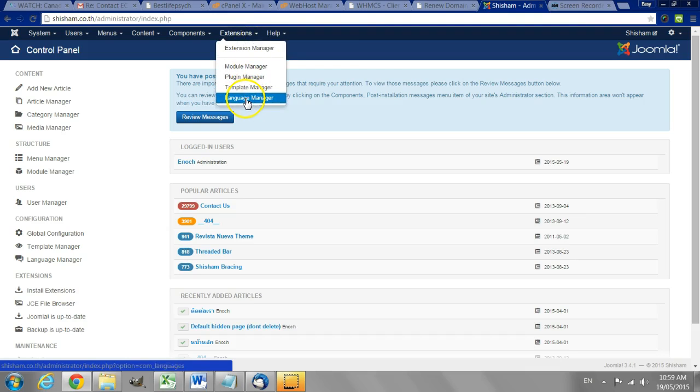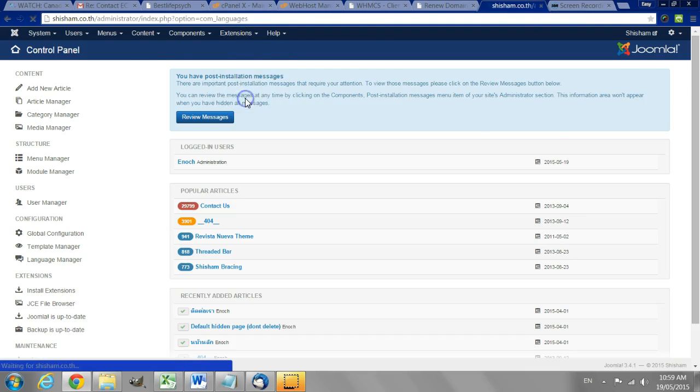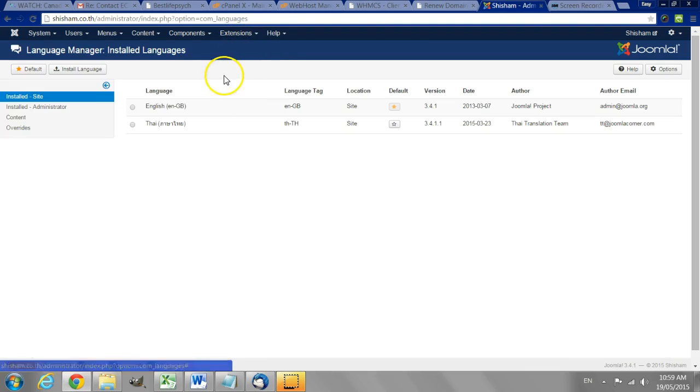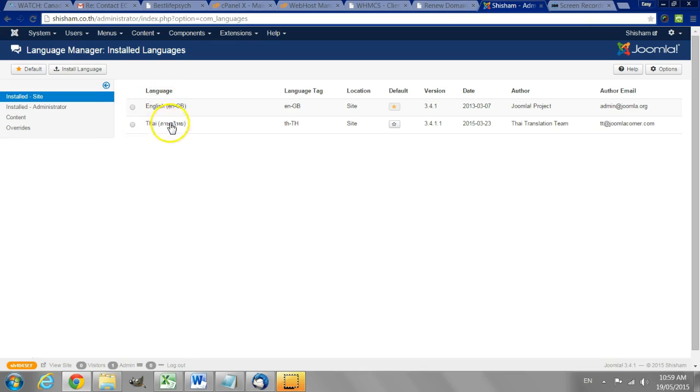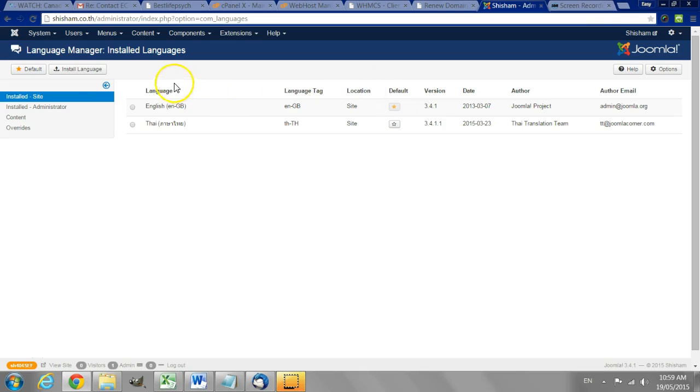So we'll go first to the language manager and here you can see we already have two languages installed and English is the default language on this website.